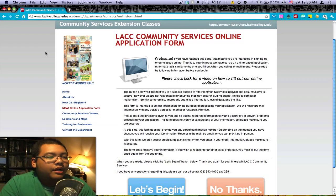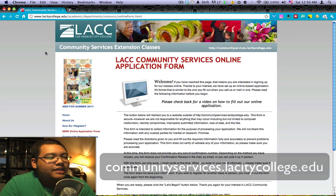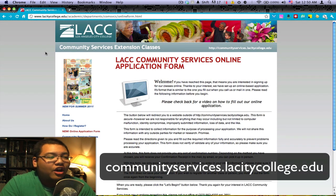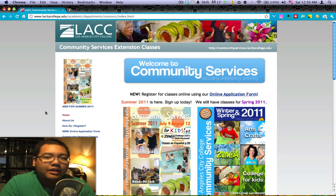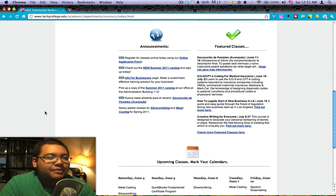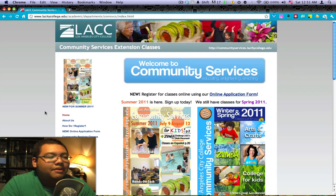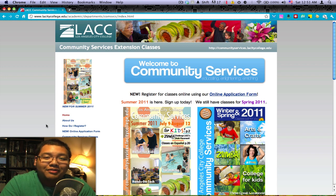So that's about it regarding our online application form. We hope that this will benefit you and that you'll be able to use this to register for classes. Make sure to visit our website at communityservices.lacitycollege.edu for the latest updates and news about our classes and programs — we try to keep it as up to date as possible with announcements, featured classes, and upcoming classes. My name is Angelo, thank you so much for watching, and we hope you start using our online application form very soon.